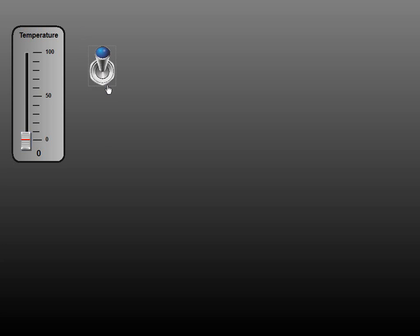Once my application is running, you can see I can flip the switch and slide the slider up and down here.